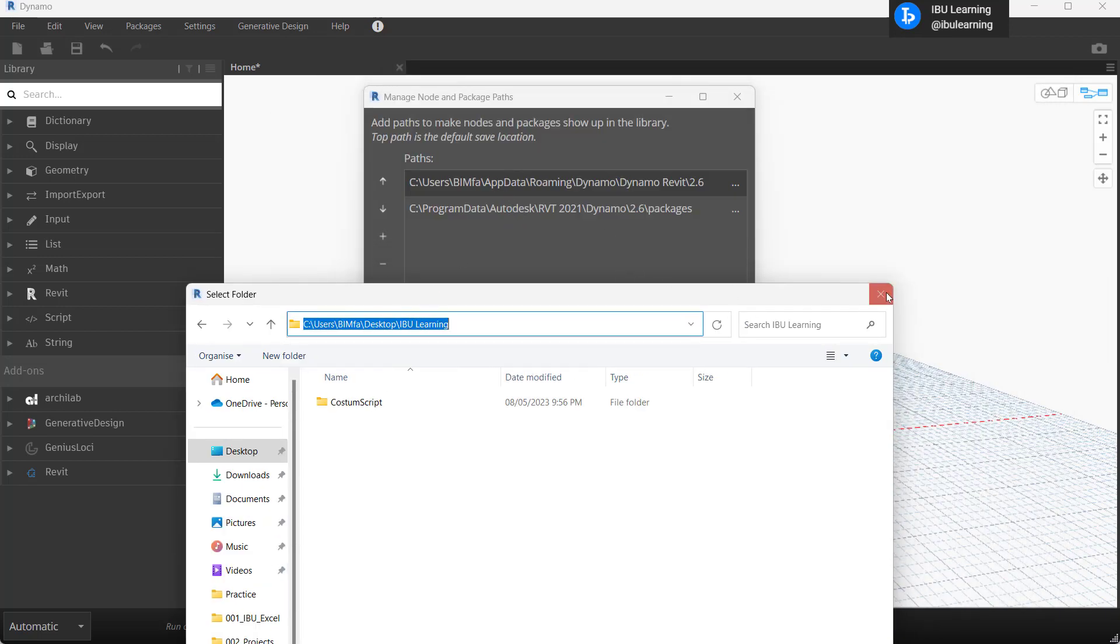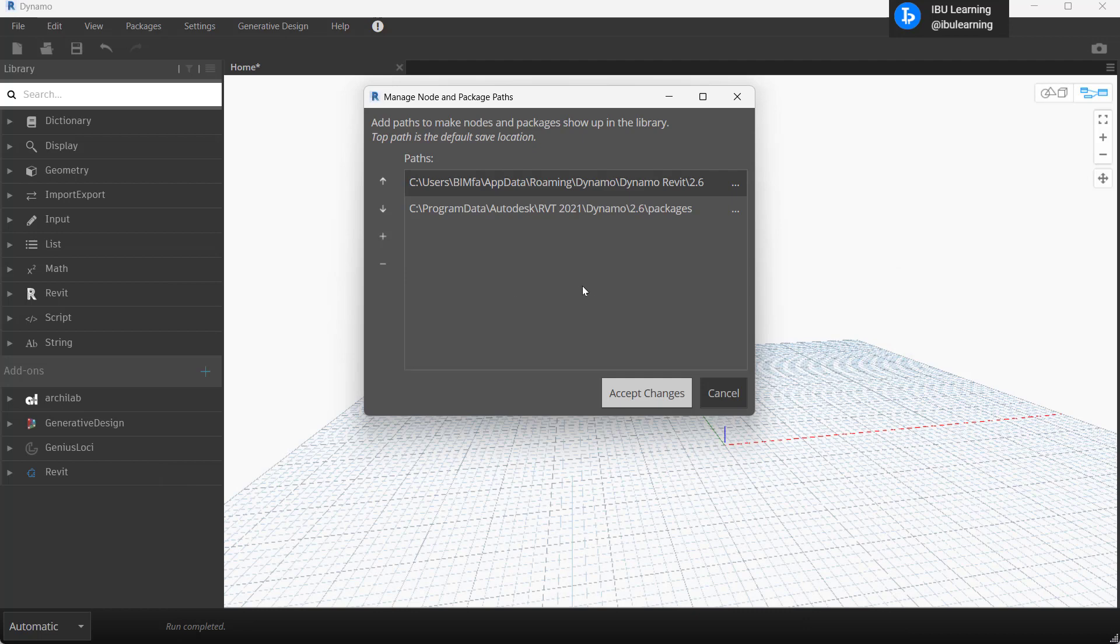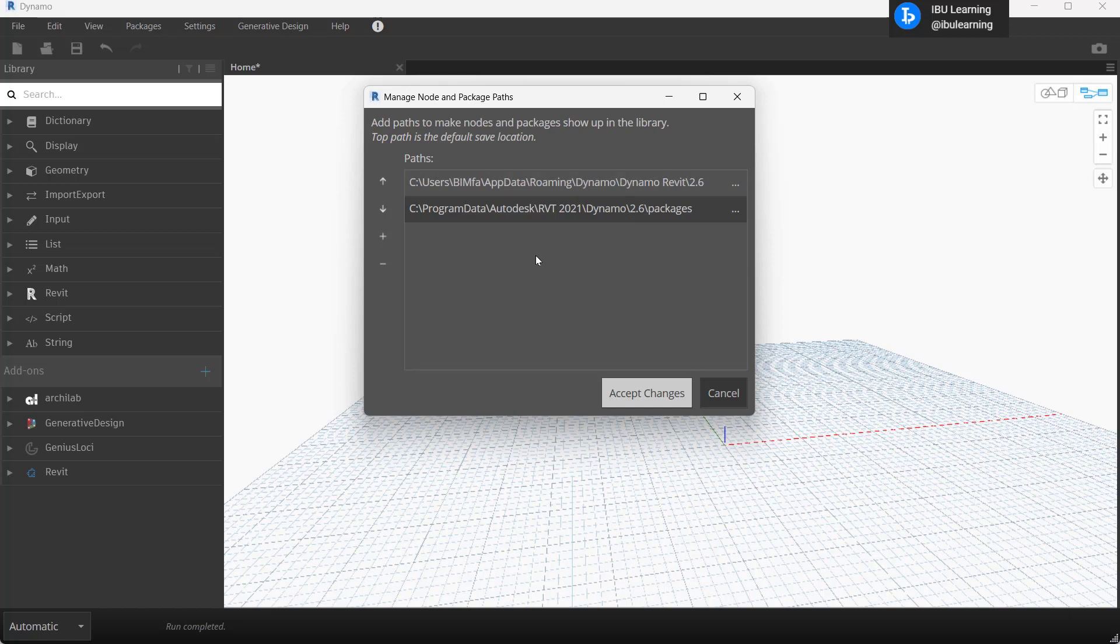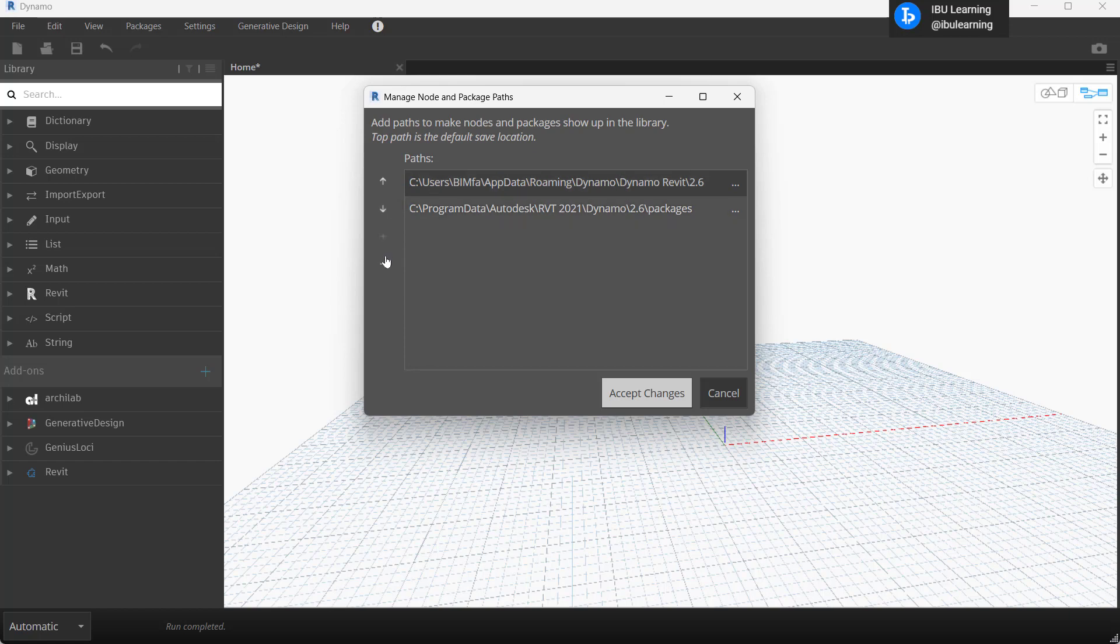So it will be at that location here in the Manage Nodes and Package Path and it will be added here. Even you can remove or add the path here so it will be for your future uses. So here if I don't need it, I just go to select and then I will remove that one and then apply, accept changes, and then click OK.